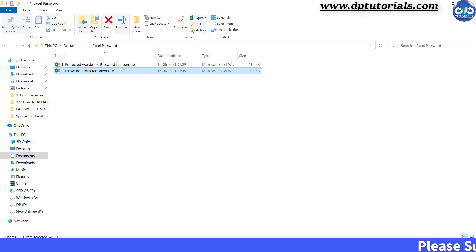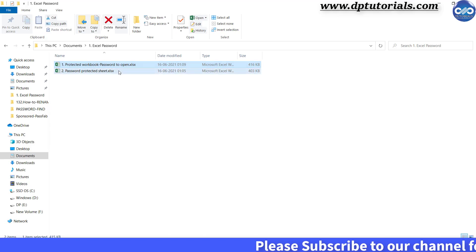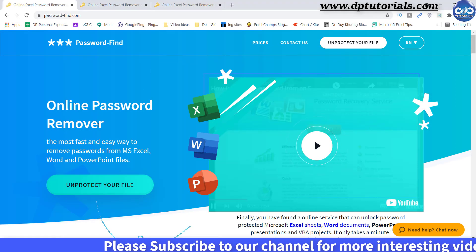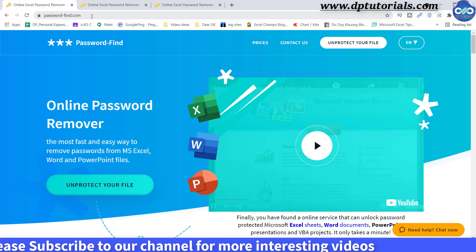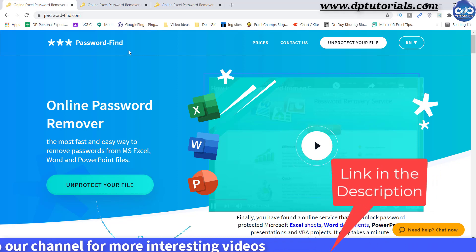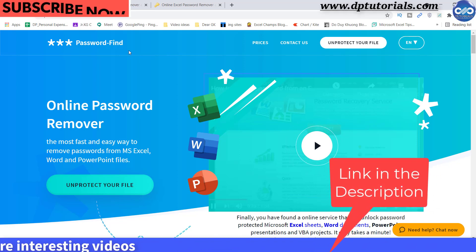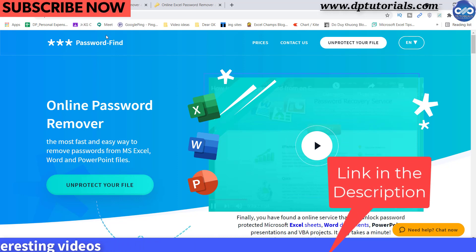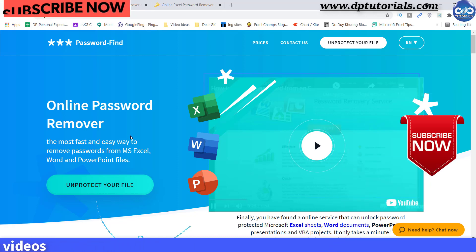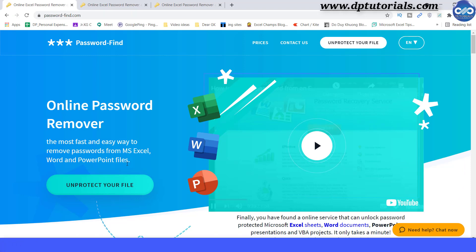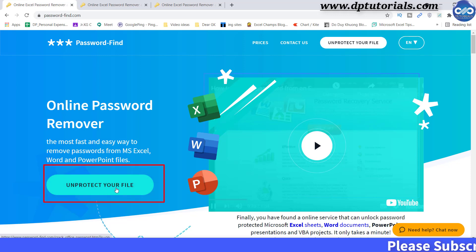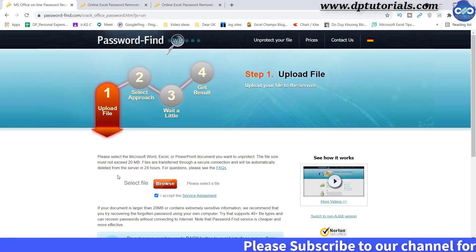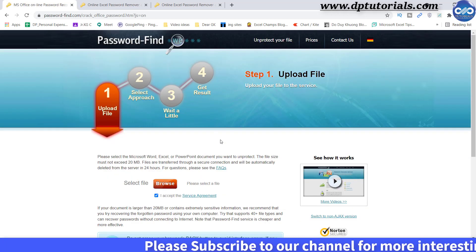So now let us see in detail how we can remove the passwords in both these cases. I am going to this wonderful website called passwordfind.com. I have given the link to this tool in the description for your ready reference. Using this online tool, you can remove passwords from your Excel spreadsheets, Word documents, PowerPoint presentations as well.